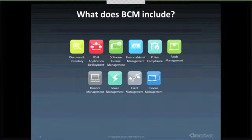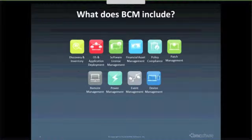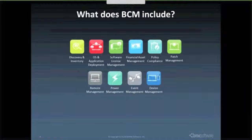I'm going to have just a few slides, and then we'll jump into the demo itself. What does BCM include? Some of you old Footprints users might know this by the original name, Footprints Asset Core. But given the fact that Remedy, Remedy Force, and Footprints can now all leverage this product, they thought it appropriate to rename it to BMC Client Management.